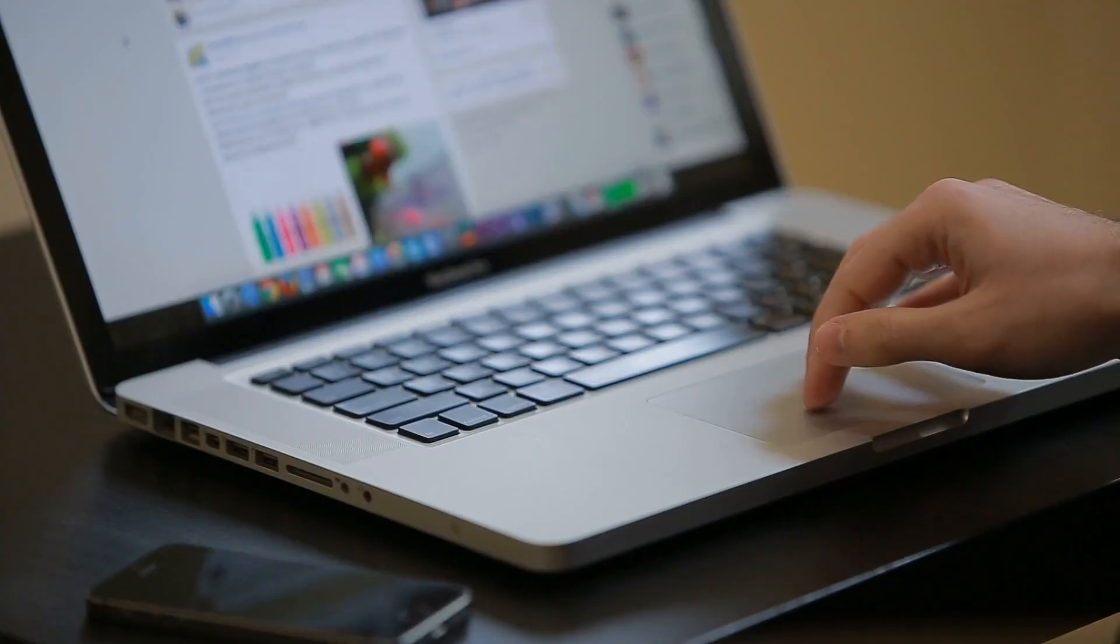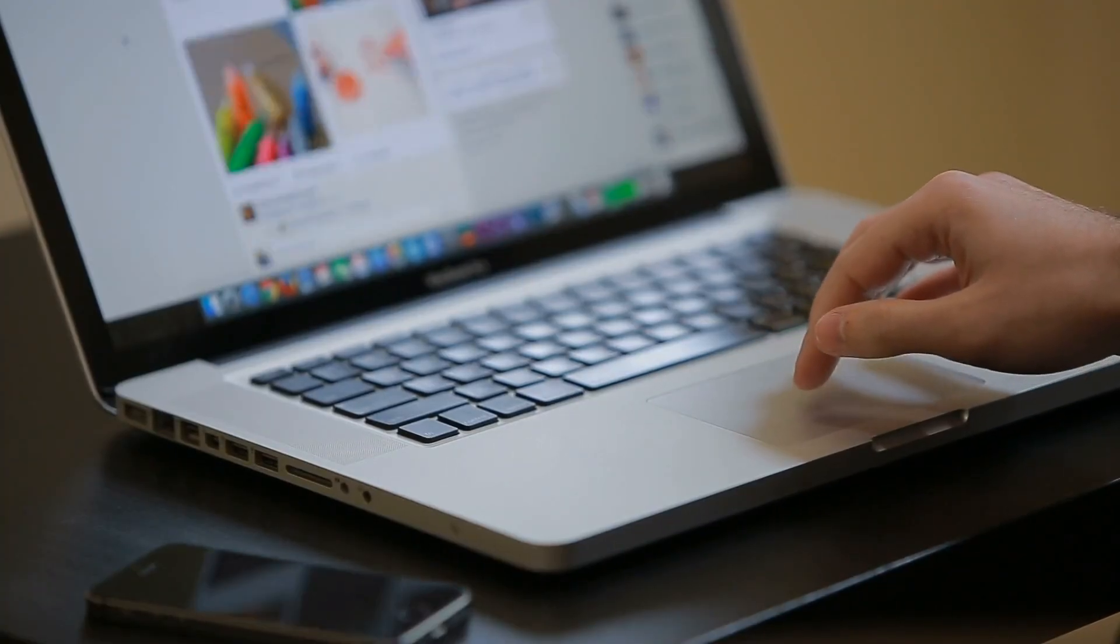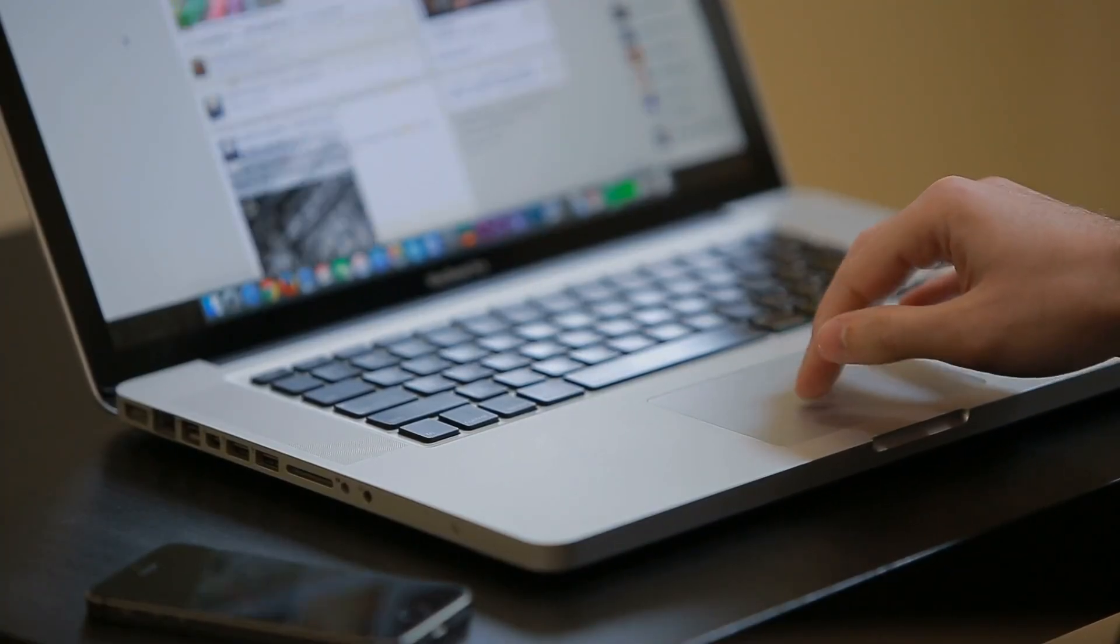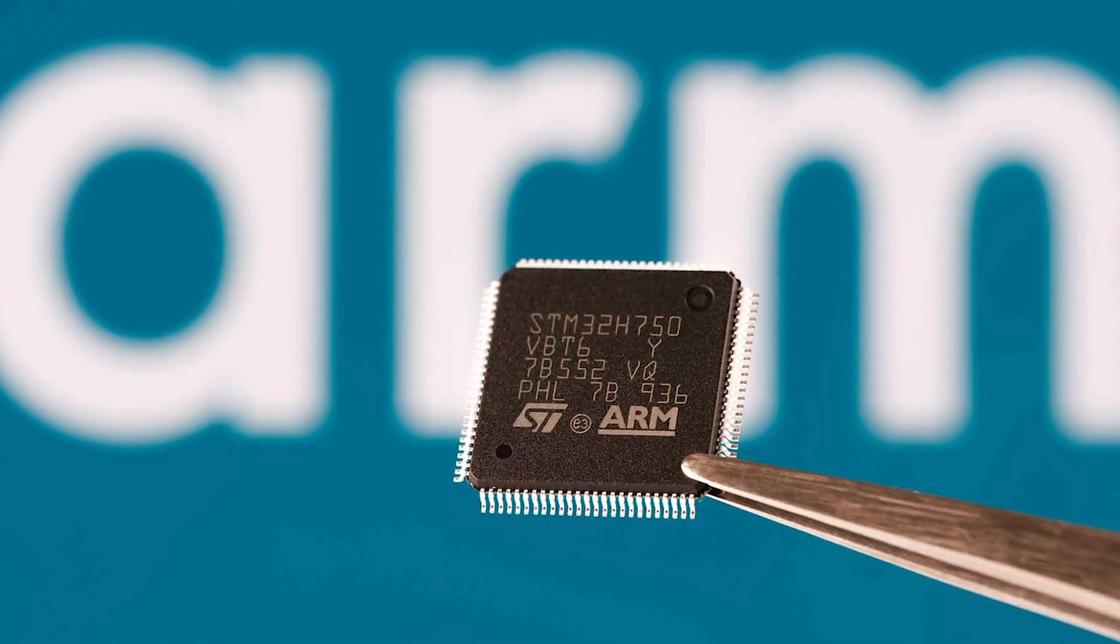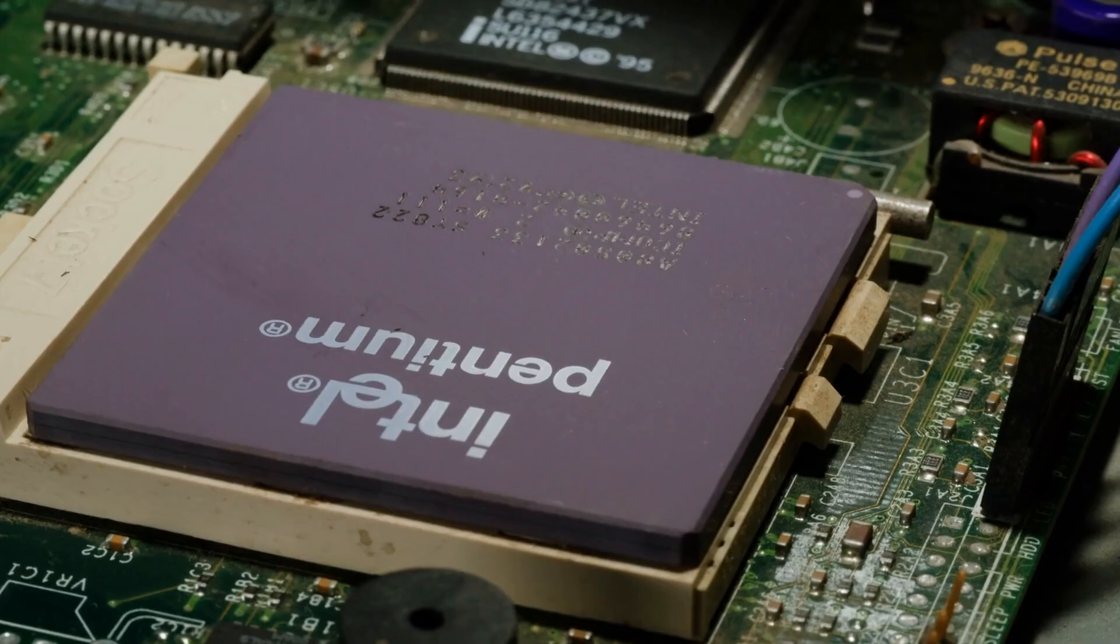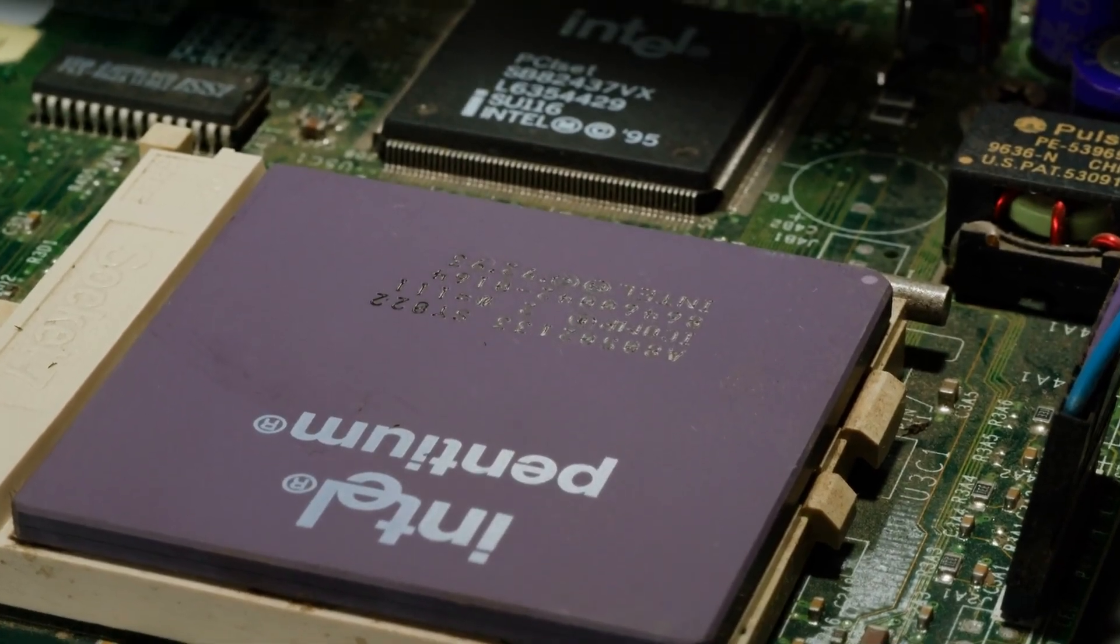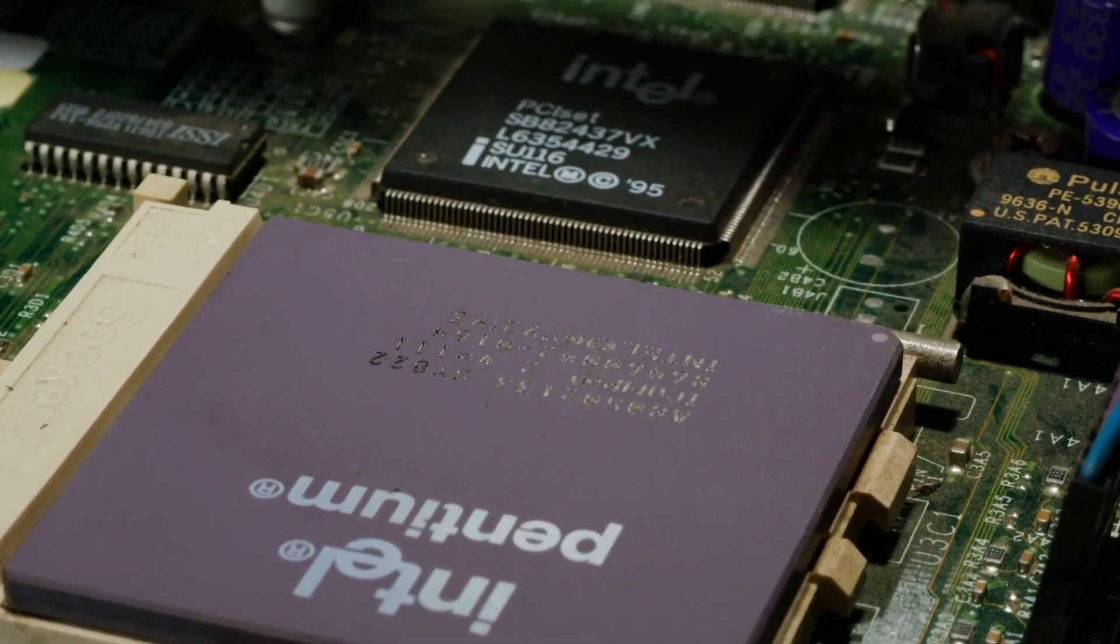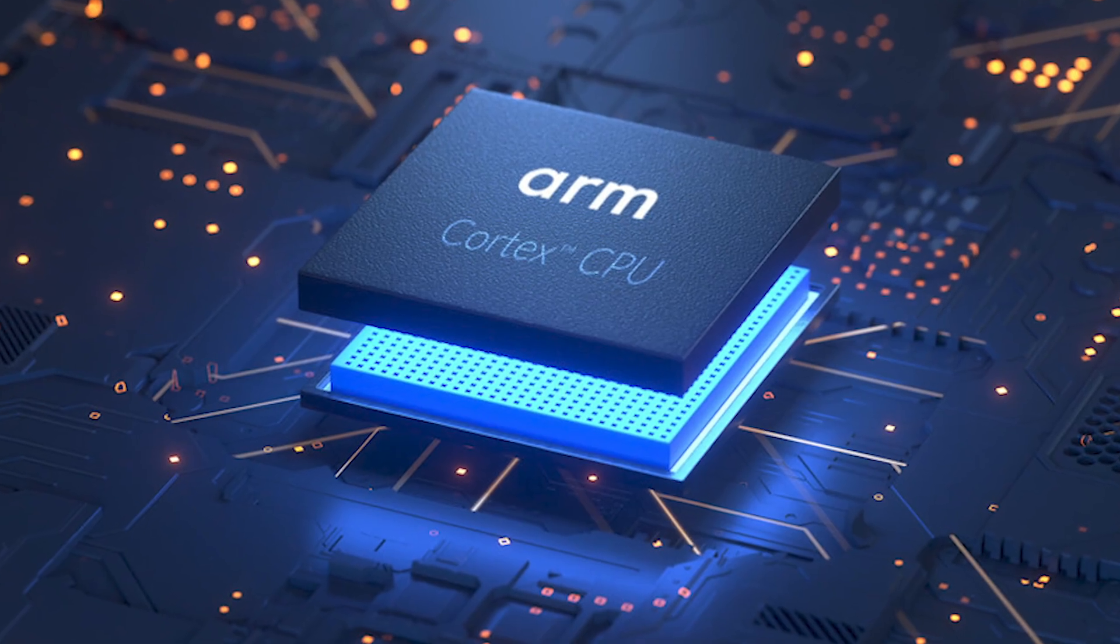A laptop can tolerate a hot, power-hungry processor. A phone cannot. ARM delivered both performance and battery life. Intel tried with Atom processors and subsidies, but couldn't match ARM's efficiency.